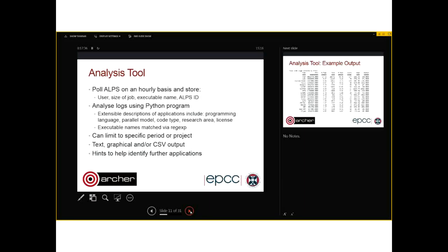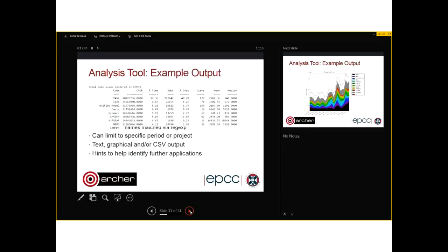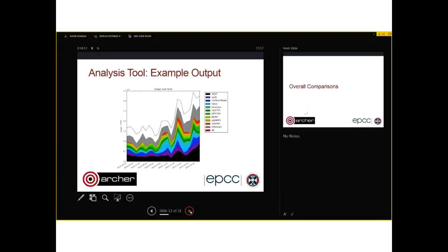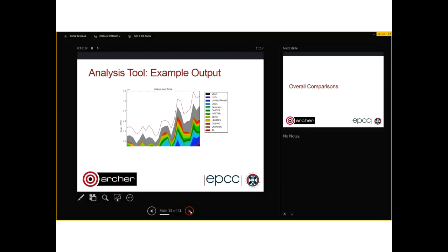We can limit analysis by a specific period or project. You get text, graphical, and CSV output, and the tool gives hints to help find further applications. The text output is a table of CPU hours for different codes, including percentage of total time, number of jobs, percentage of jobs, number of unique users, mean job size, and median job size. We also get graphical outputs showing usage over time for different codes. Calculating what applications people are using is actually quite a tricky problem and you have to think carefully depending on how your system runs.